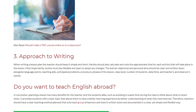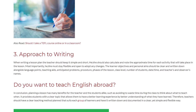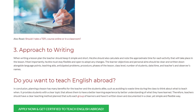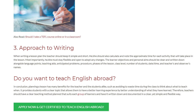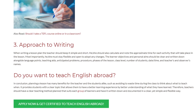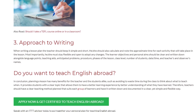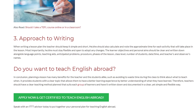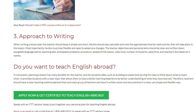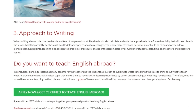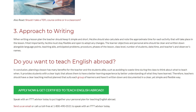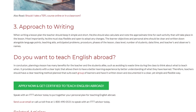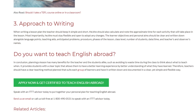In conclusion, planning a lesson has many benefits for the teacher and the students alike, such as avoiding wasting time during class thinking about what to teach and when. It provides students with a clear topic that allows them to have a better learning experience through a better understanding of what they have learned. Therefore, teachers should have a clear teaching method plan that suits each group of learners and have it written down and documented in a clear, yet simple and flexible way.